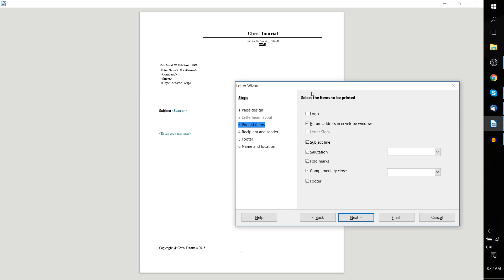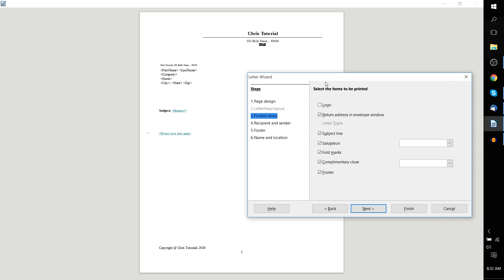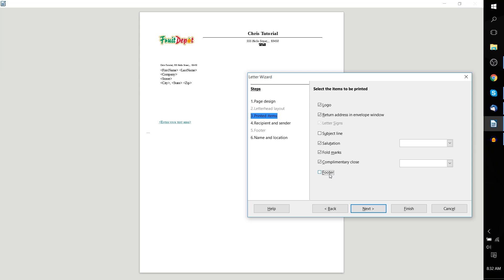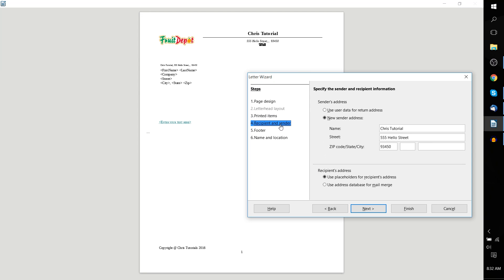Select the items to be printed. You can choose, for basically all these things on the page, whether or not you want them to show in your letter. For instance, if you have a logo, you can check logo, and then you can change the logo later on. If for some reason you don't want a subject line, you can uncheck that, and the subject basically gets removed from the letter. Likewise, you can remove the footer as well. Kind of up to you which aspects of the document you want.